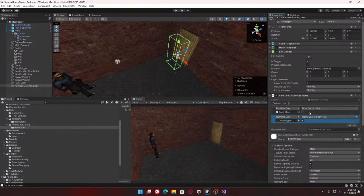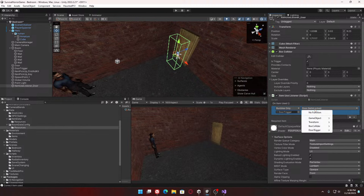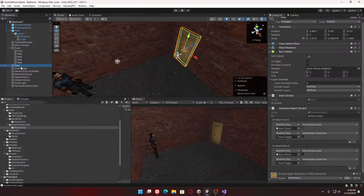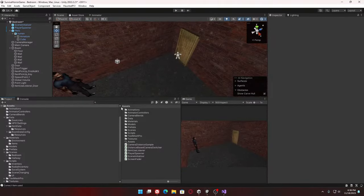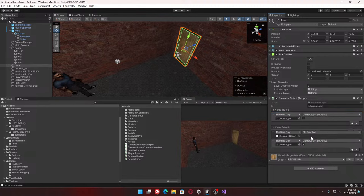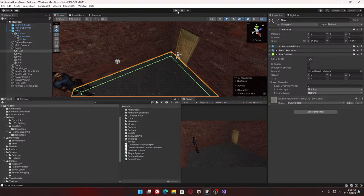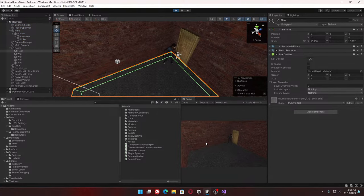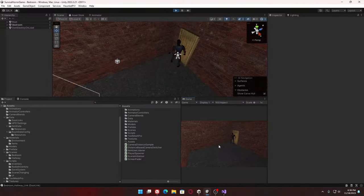I've just realized this whole door locked thing is kind of redundant, because we can just turn off the door trigger and do everything that way. So let me just get rid of the redundant scripts. Select this door, get rid of that, remove that. The only thing we need to do is set this door trigger to be on or off — that should be it.